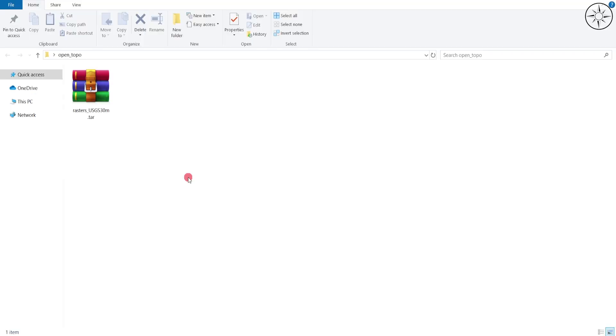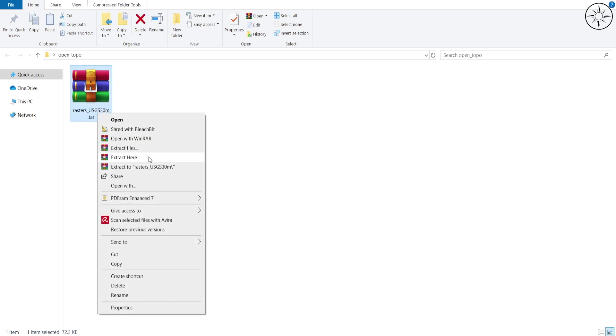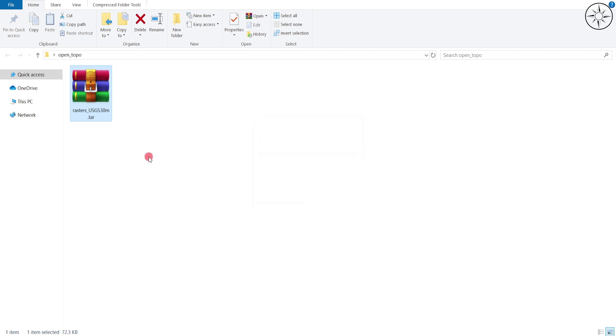When you get back to your folder, you will find this zip file. Click on it and then click Extract Here in order to unzip it.